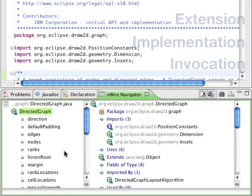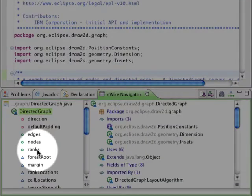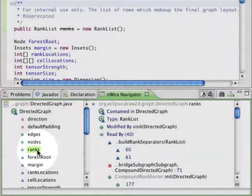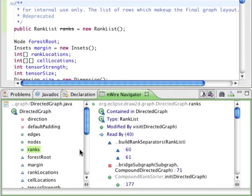Let's take a closer look at this field. You can immediately see all the points in the code where the field is being read or modified.